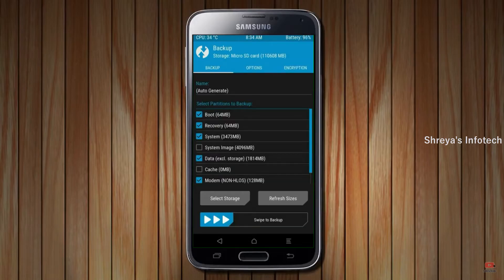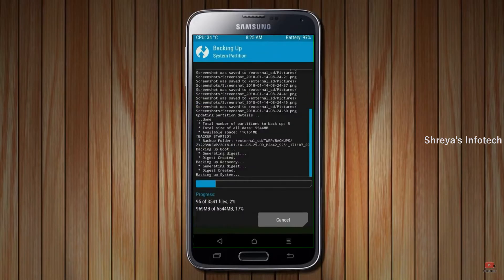Select backup. We have to choose boot, recovery, system, data, and modem. After selecting these, swipe right to confirm.